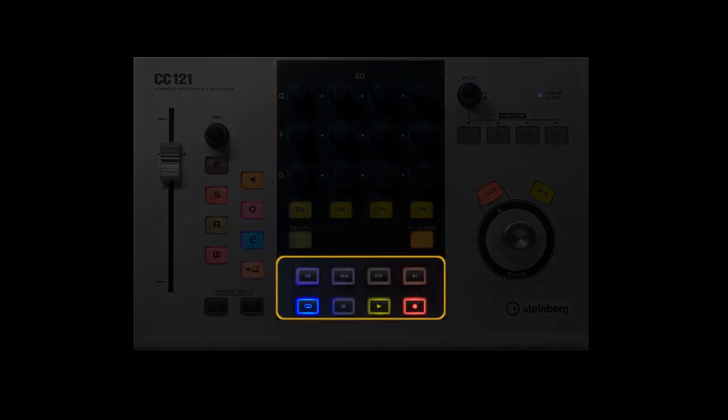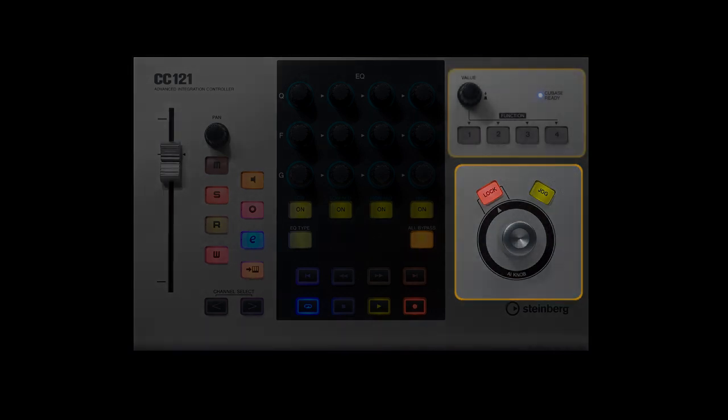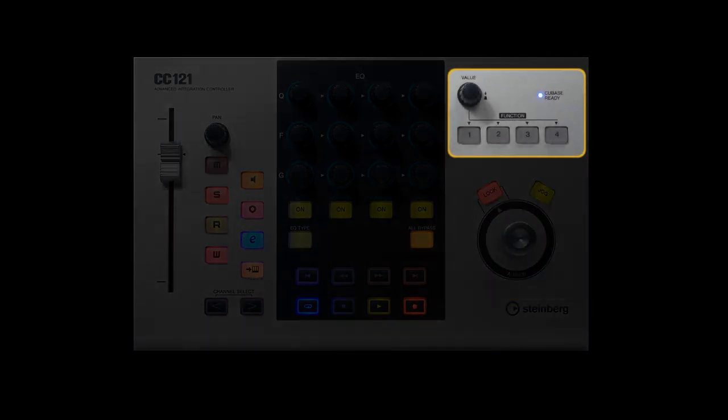Full transport buttons, and a jog wheel. And there are also four soft controllers which you can assign.